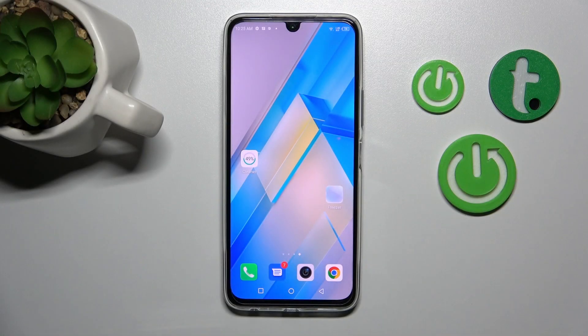Hi, today I'm for Adafine Fenix Note 12 Pro and I'll show you how to create home screen folders on this device.